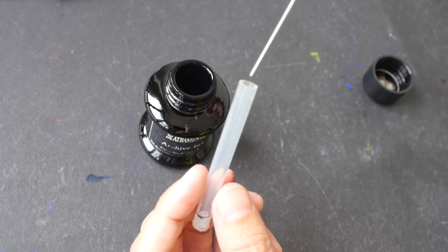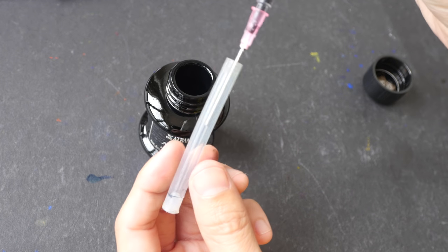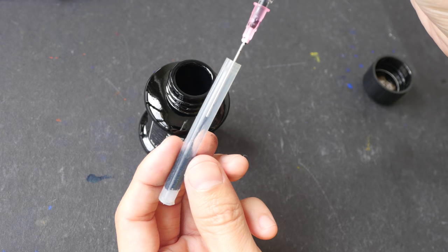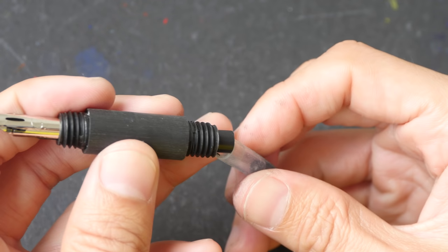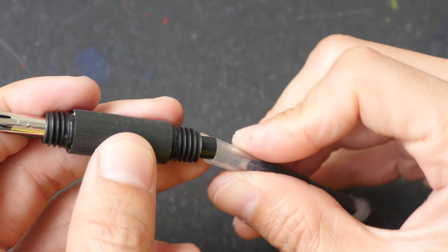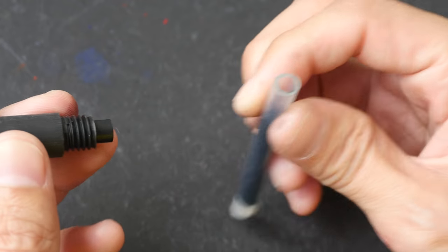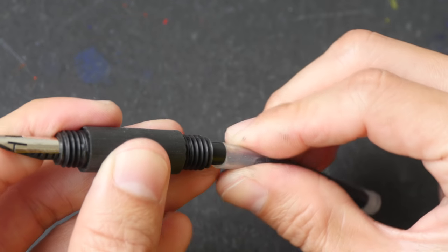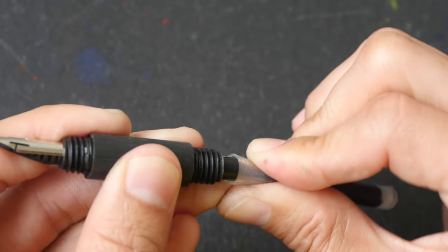So let me just put the needle in, let me put the grip back slowly, make sure that this is upright so that the ink doesn't flow out accidentally.